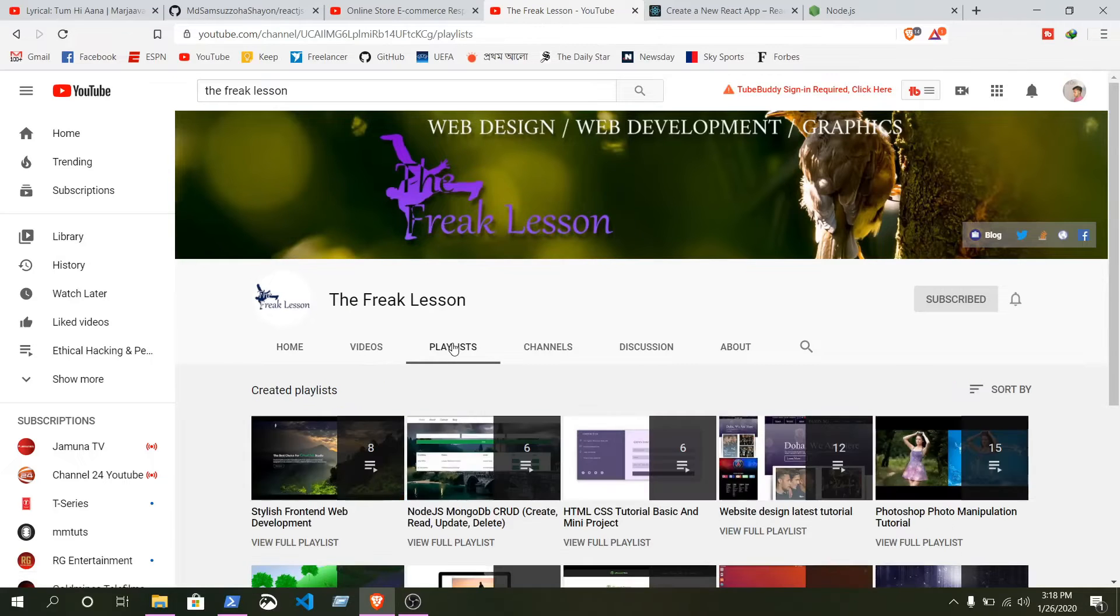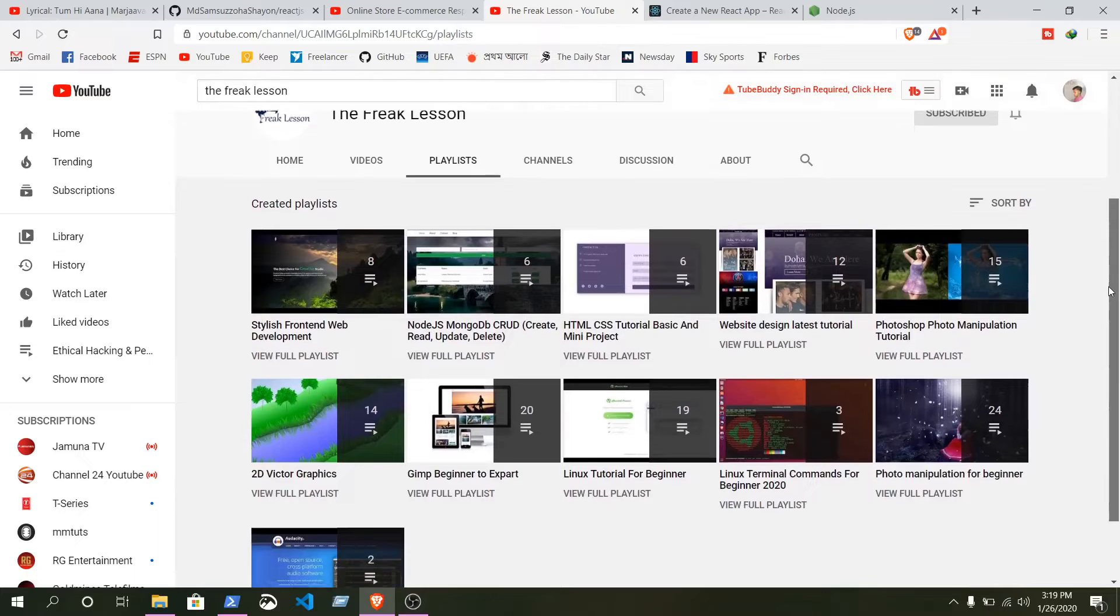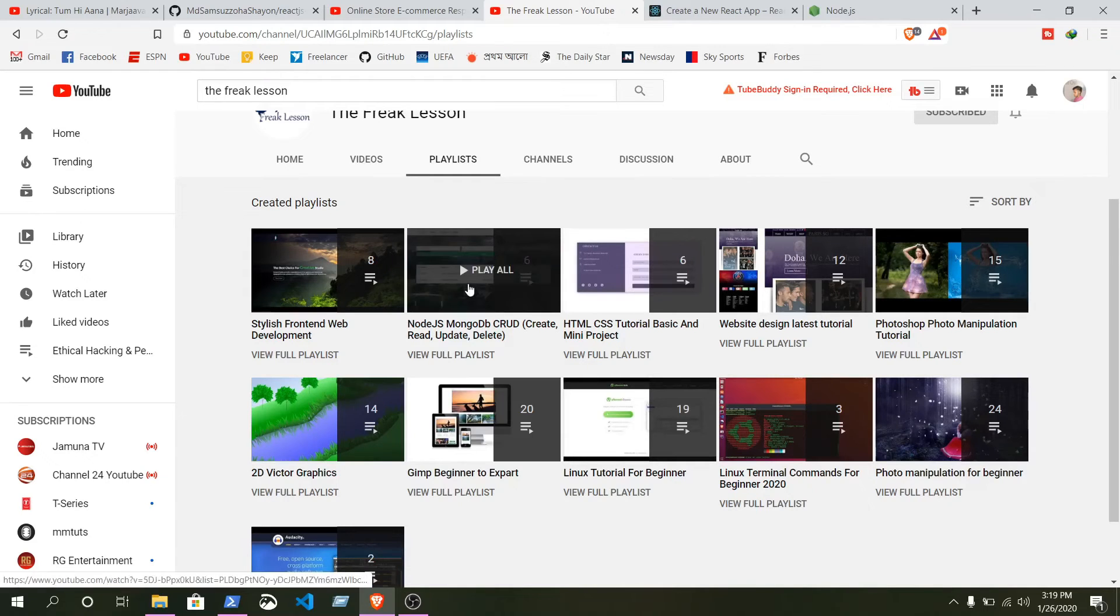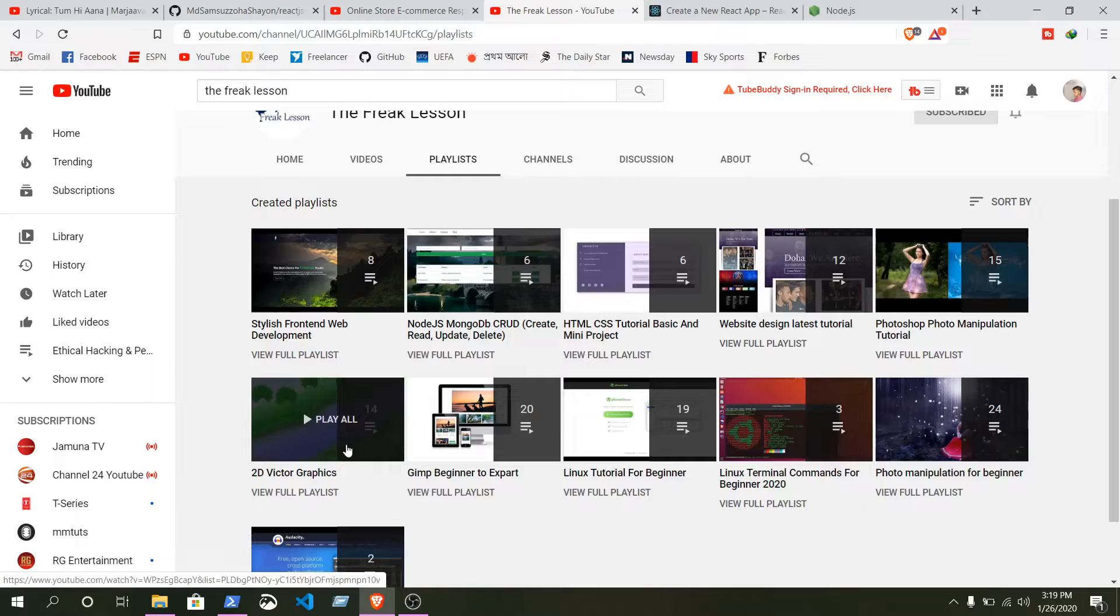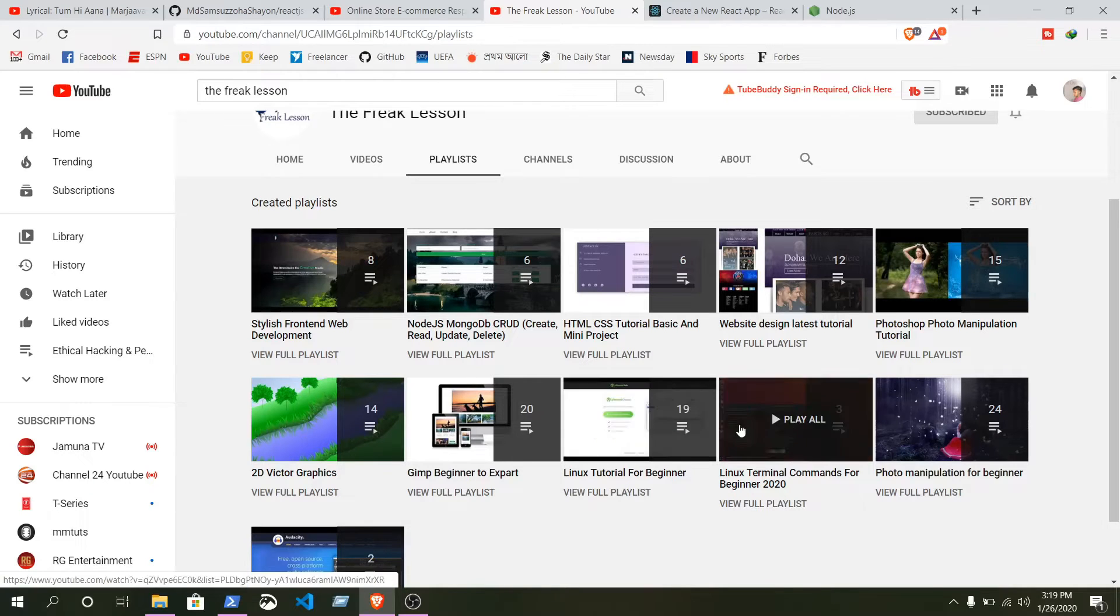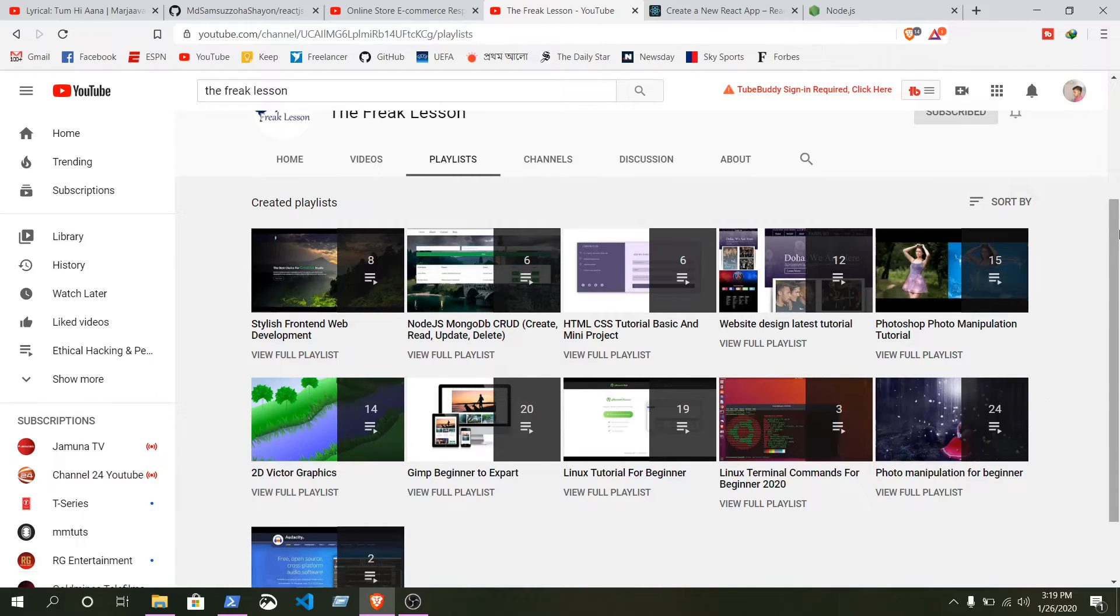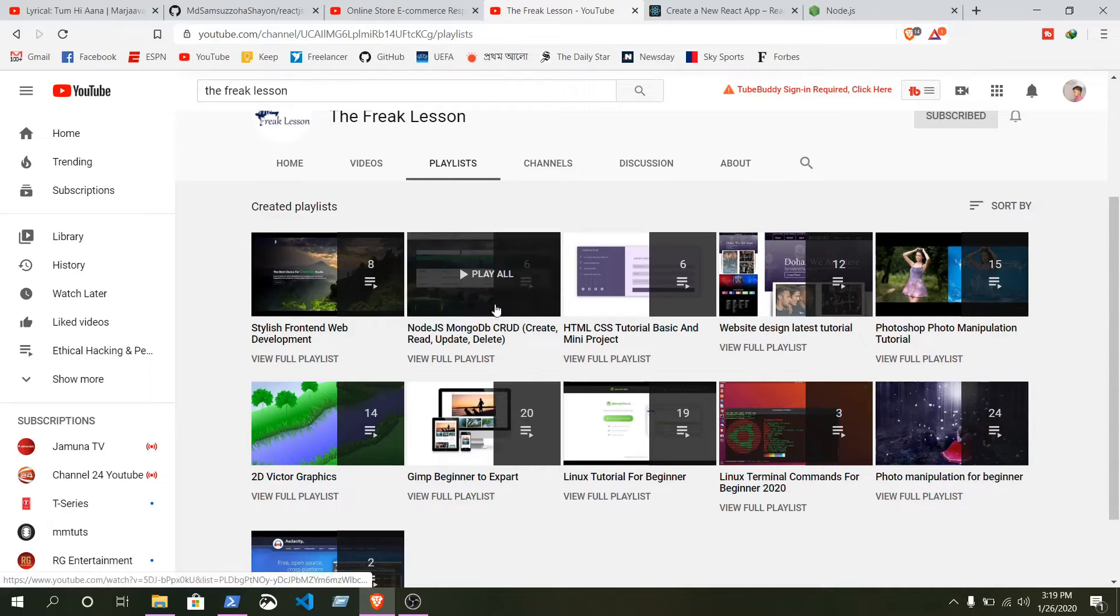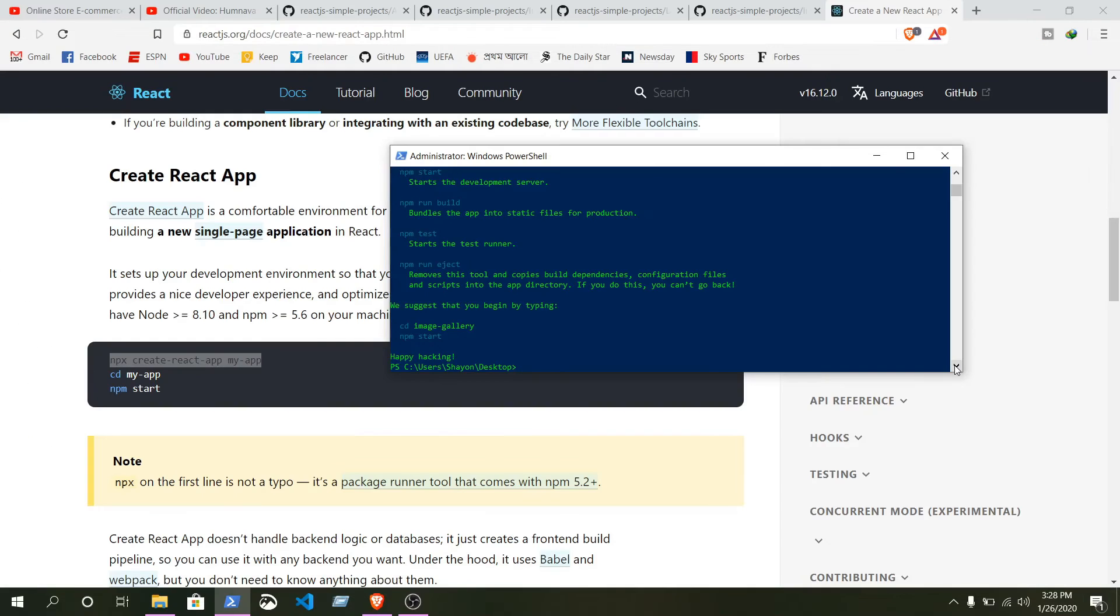From here you can find a channel, this is my channel. You can go to playlist. From here you can see different playlists I made for you. You can learn Node.js, HTML, CSS using mini projects, backend programming, web design, different frameworks like Bootstrap, Semantic UI, Materialize CSS. You can learn about Linux, Linux commands, or photo manipulation. You can learn full stack web development. In future I will upload more videos on that. It will take a few minutes to complete the action.